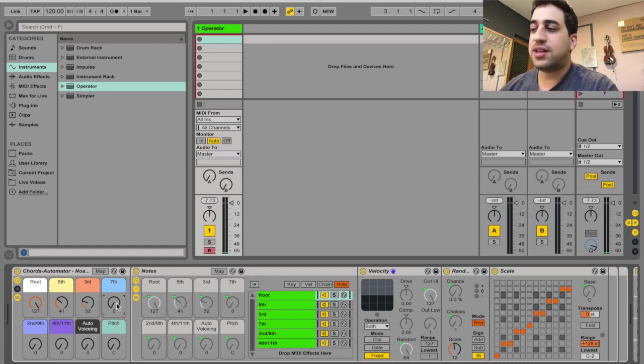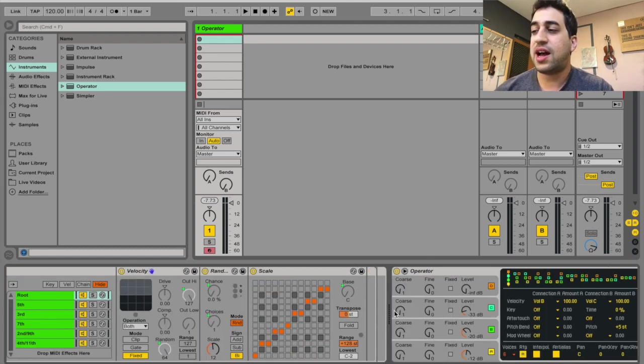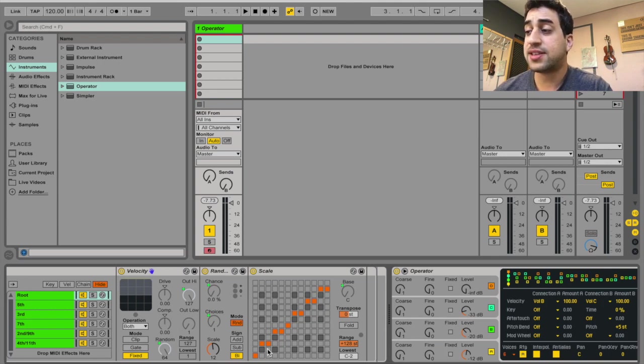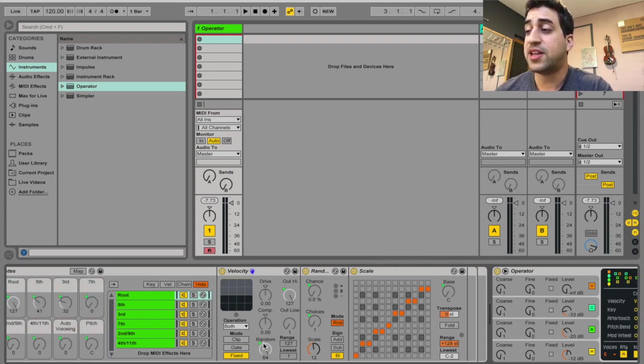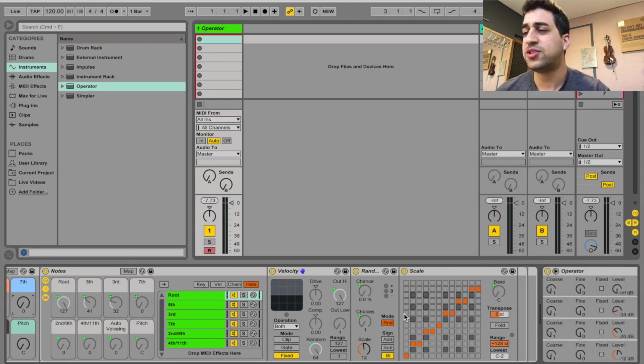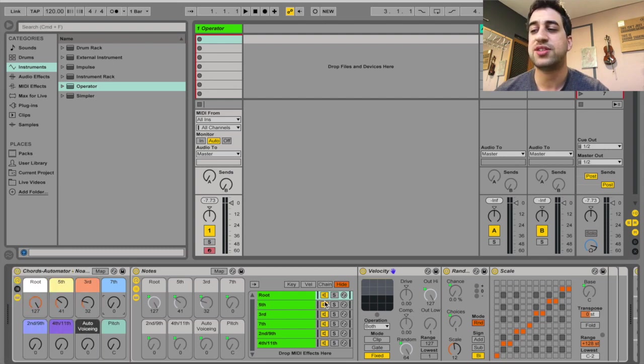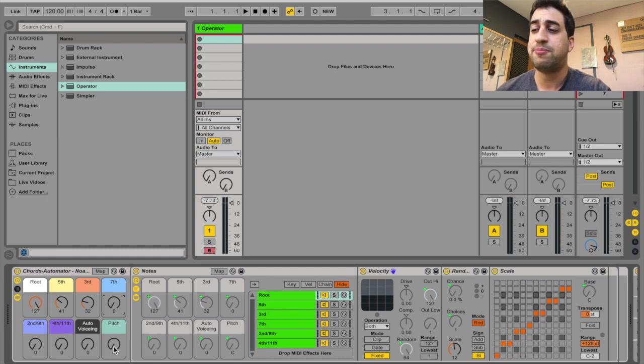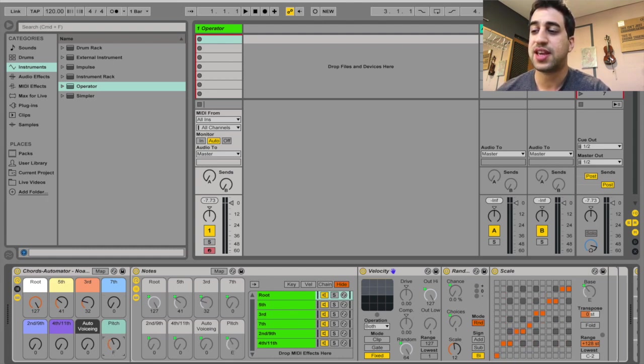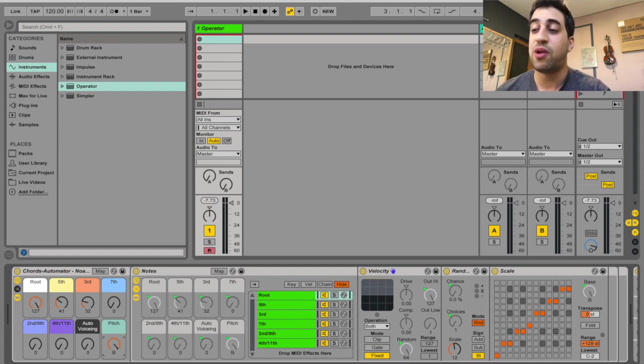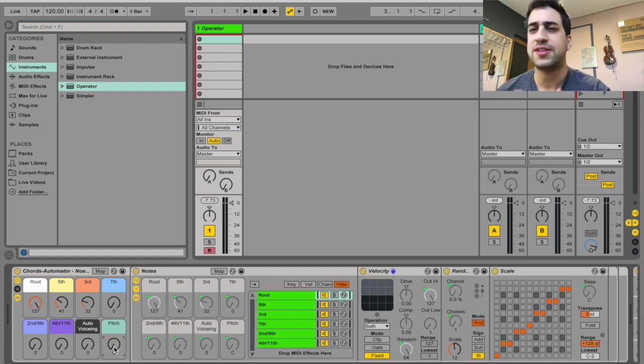I added the scale on each chain and scaled it to a major diatonic. But that doesn't mean you're bound just to the chords within the major diatonic, because I've also added the pitch here. You can actually change the pitch of the scale, which basically allows you to borrow chords from different scales.